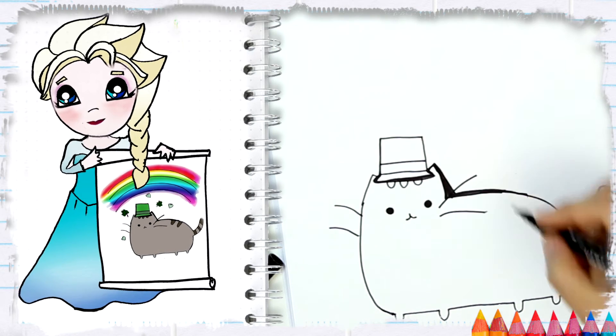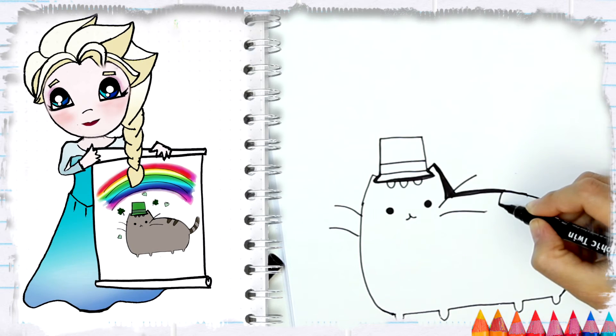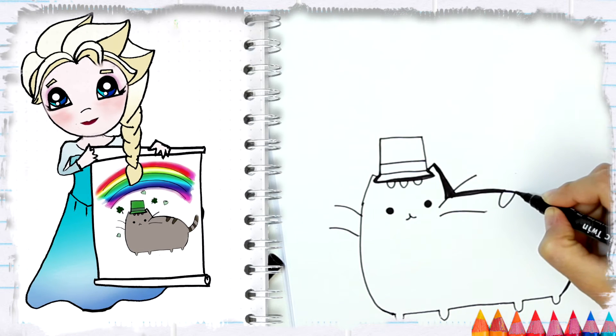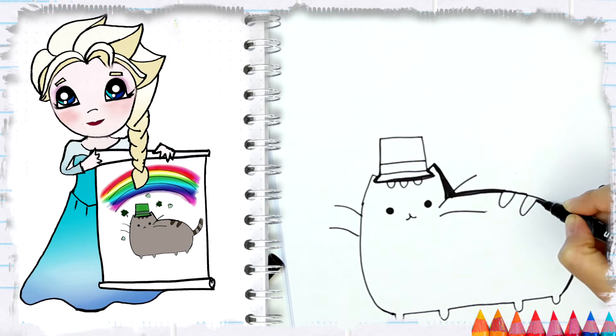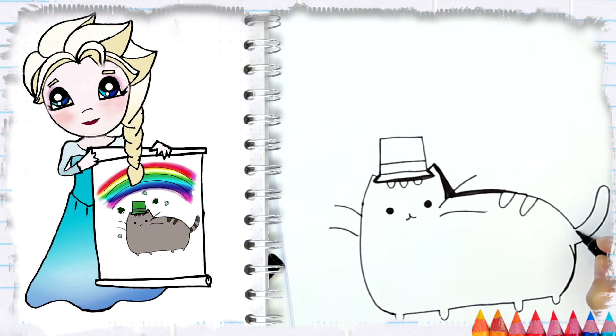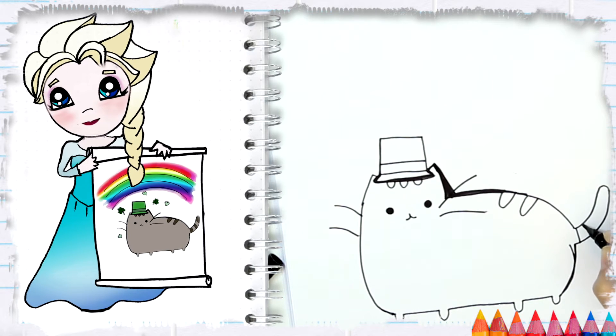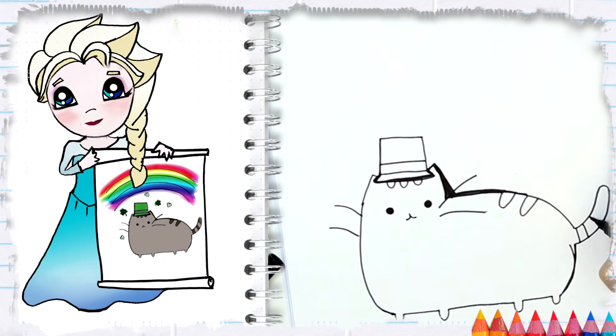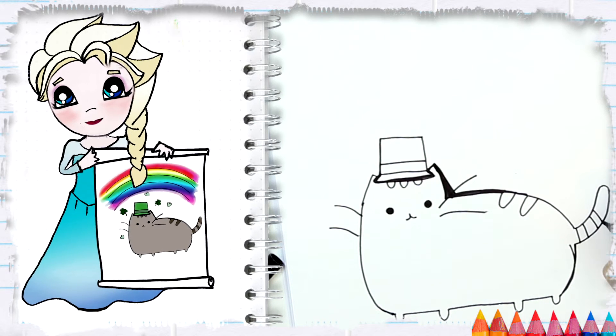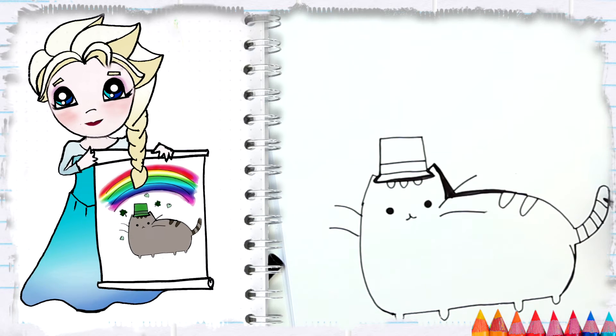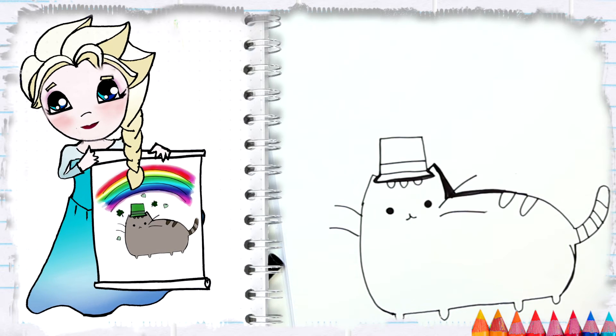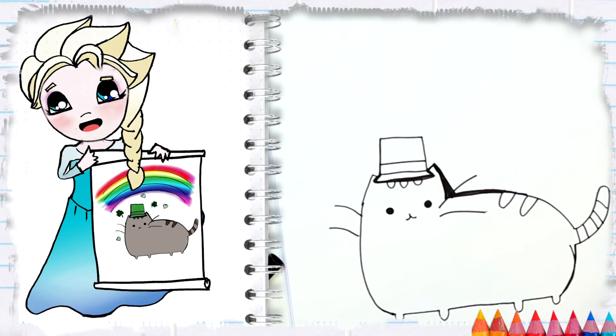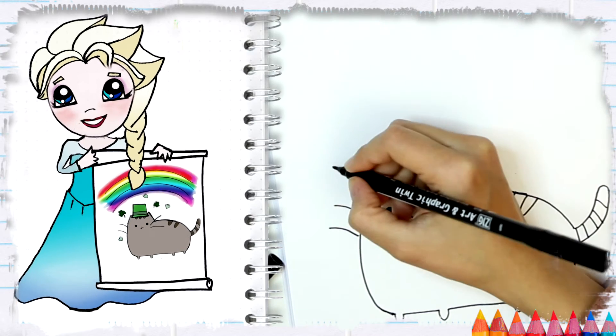So now we're going to do the classic stripes on his back, which are just very chubby Us. And now the stripes for the tail, just lines like this. Awesome, a little trouble here.